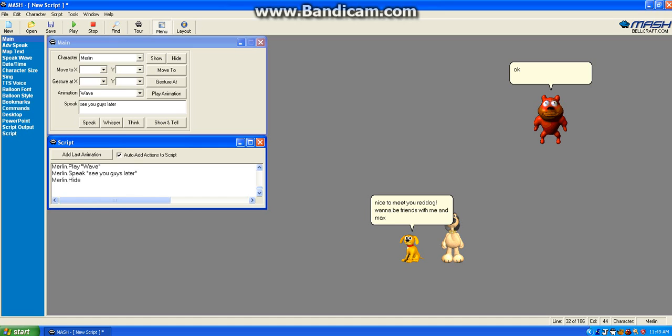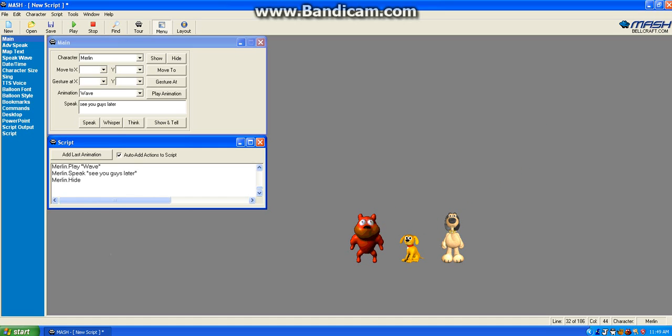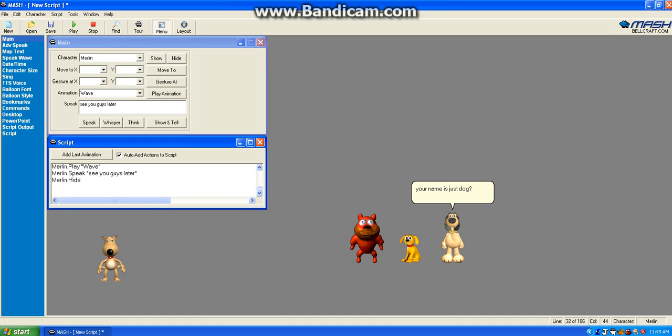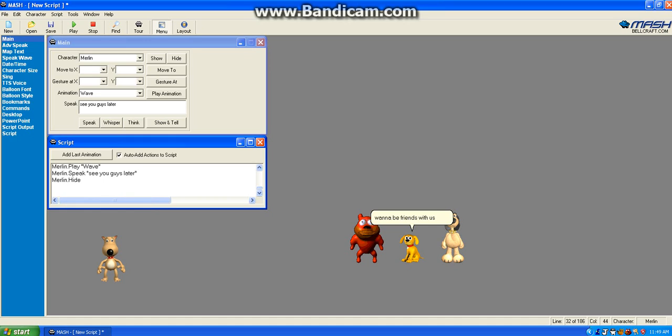Okay. Oh, look. It's another dog. Hello. My name is Dog. Your name is just Dog? Yes. Okay.